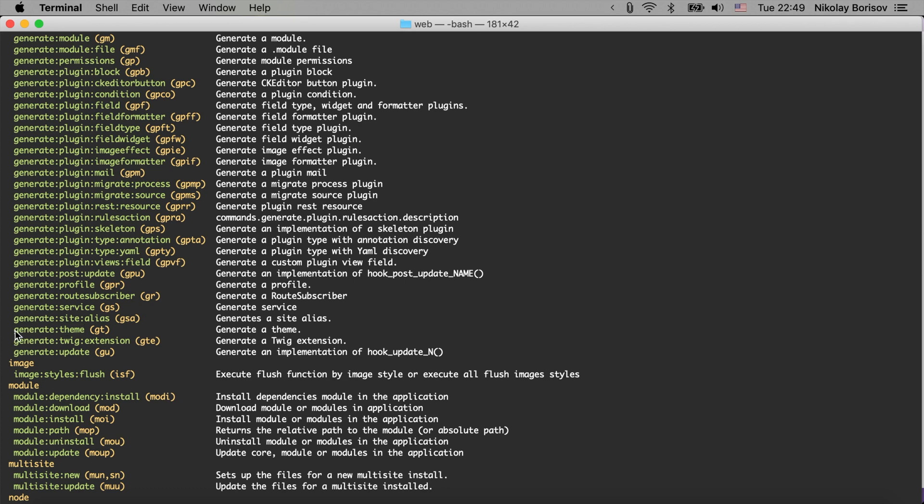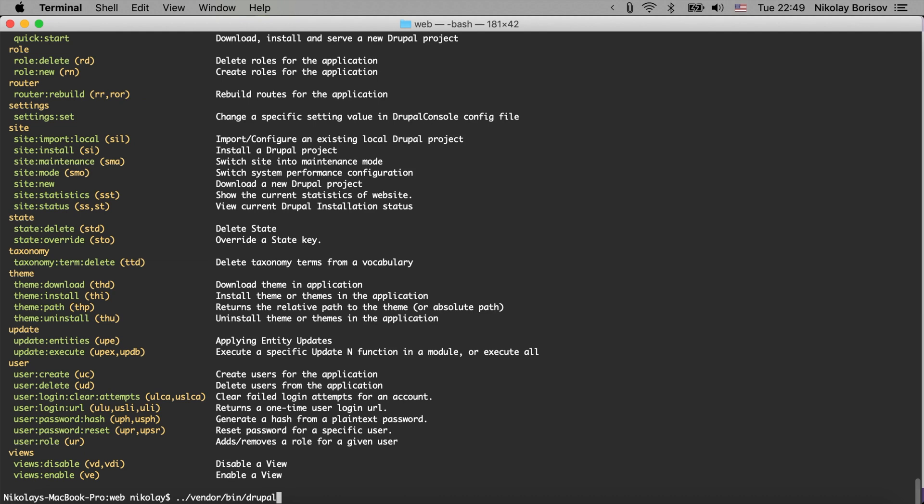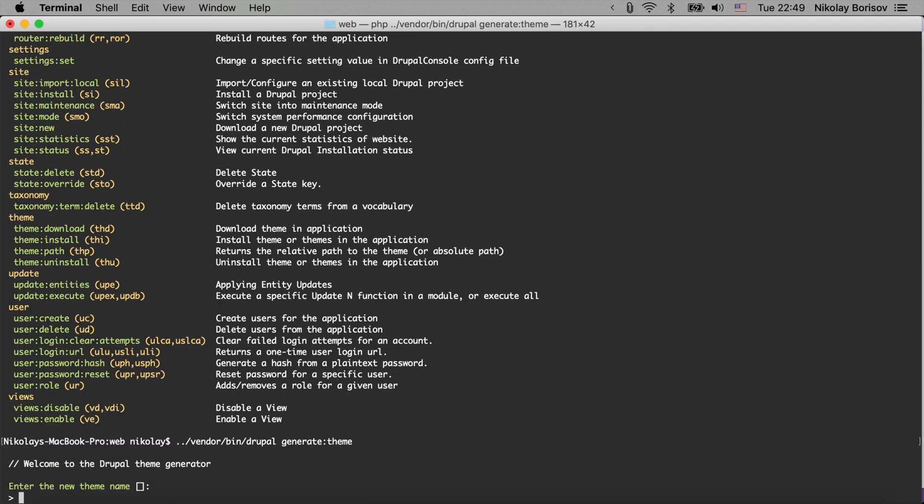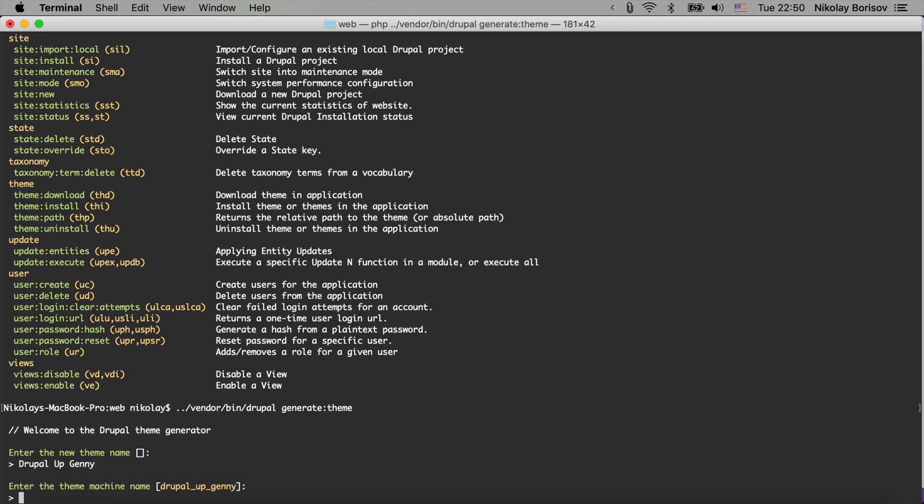Or just GT for short. So if we run Drupal console like so and we say generate theme it would ask us some questions and it would generate a theme boilerplate for us. Enter the new theme name - we're going to call it Drupal Up Genny because it's generated.